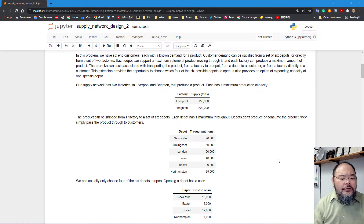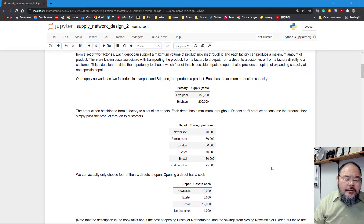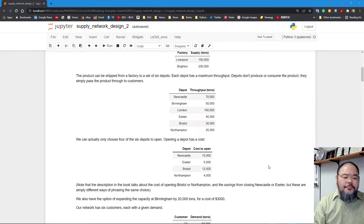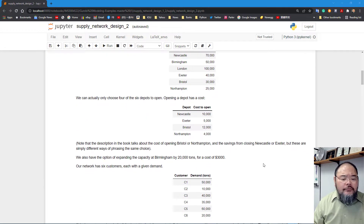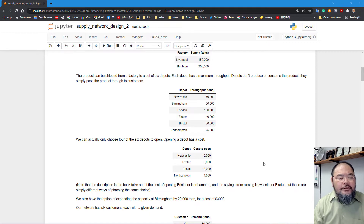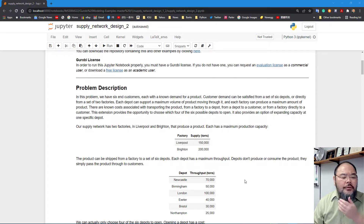Also, certain depots can have an expansion option if we decide to. We're adding a couple more candidate depots and deciding which ones to keep open and which to close based on the fixed charge cost. If we keep a depot open we incur a fixed cost; if we close it we save those costs. We also have the option to expand a depot's capacity at some cost.